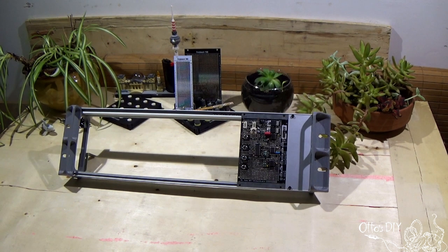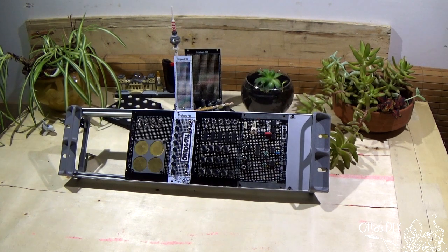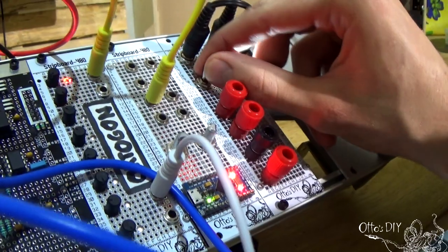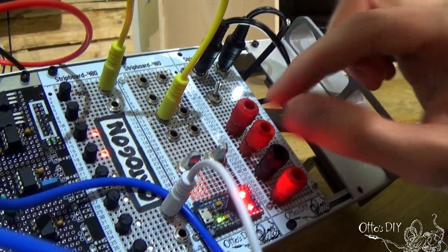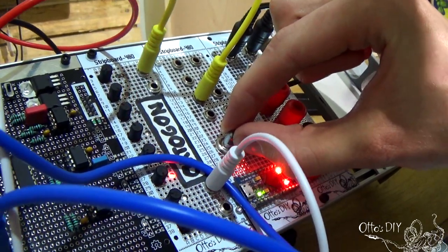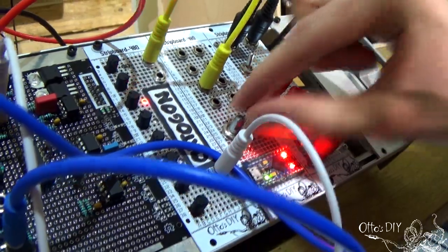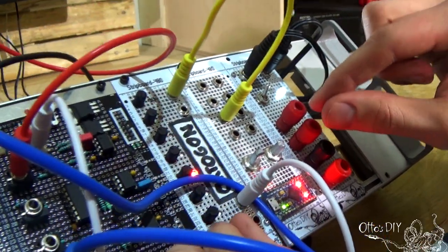Up until now, getting started with synthesizers has not only been expensive, but the complexity of such a system can be overwhelming too, when in reality some of these modules are quite simple to build from scratch.